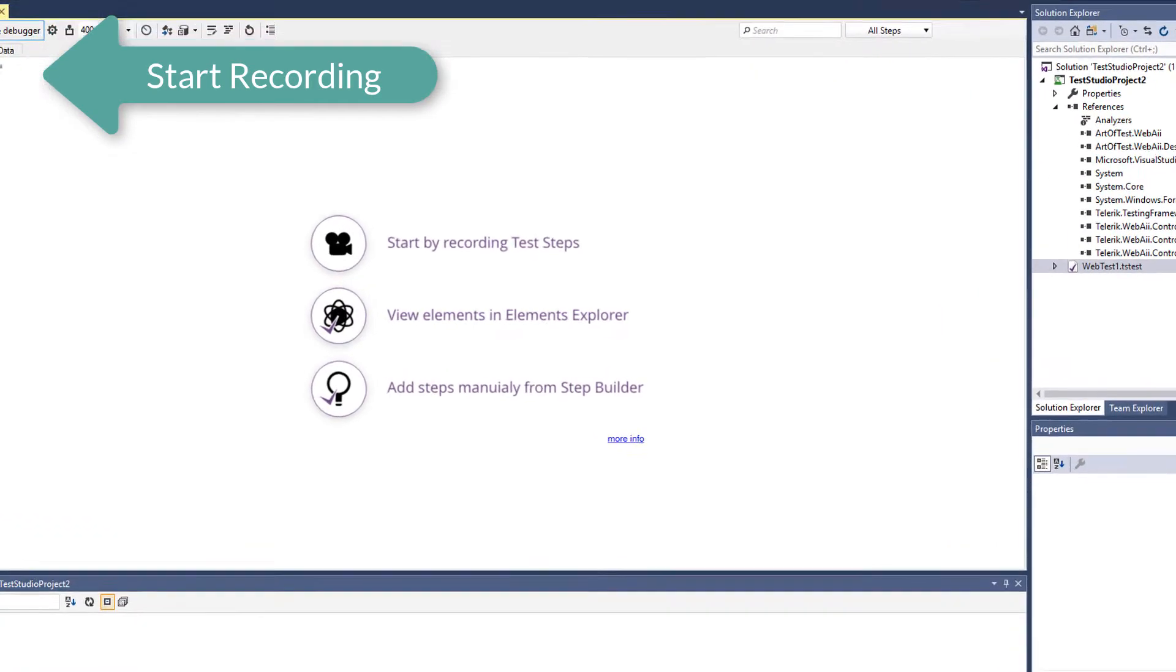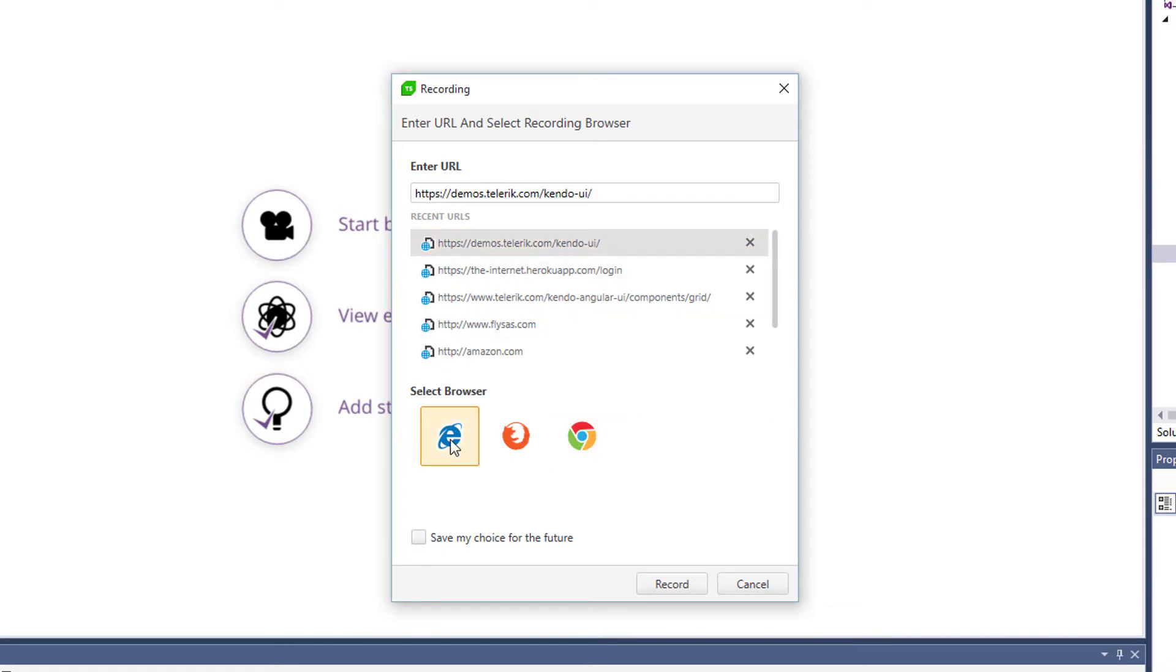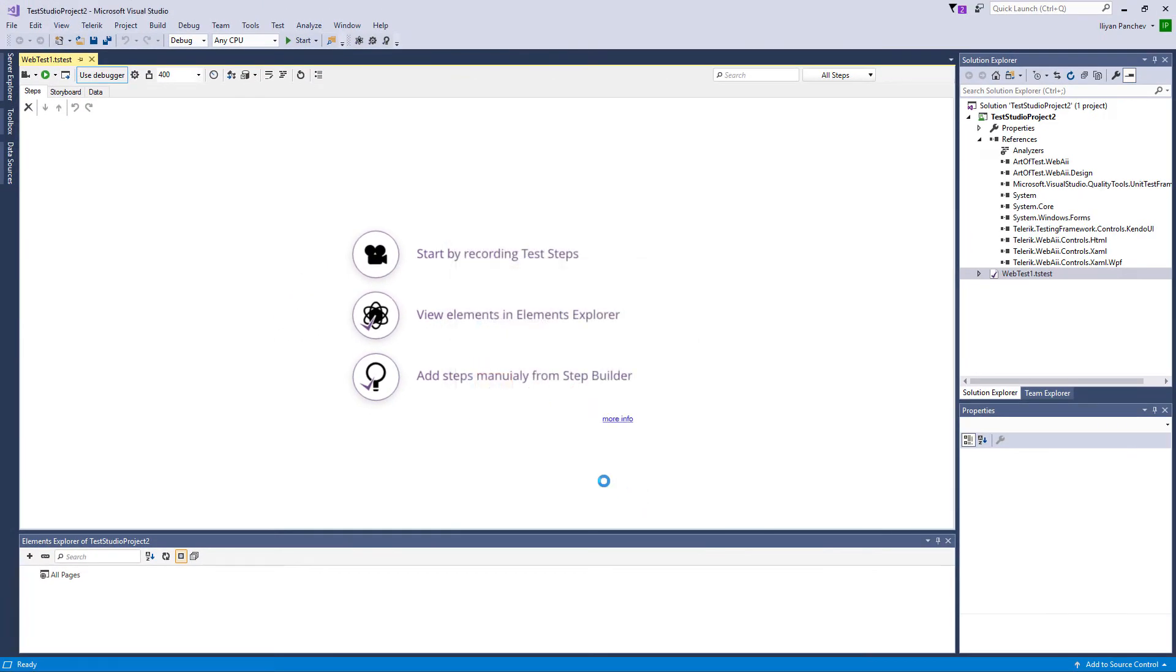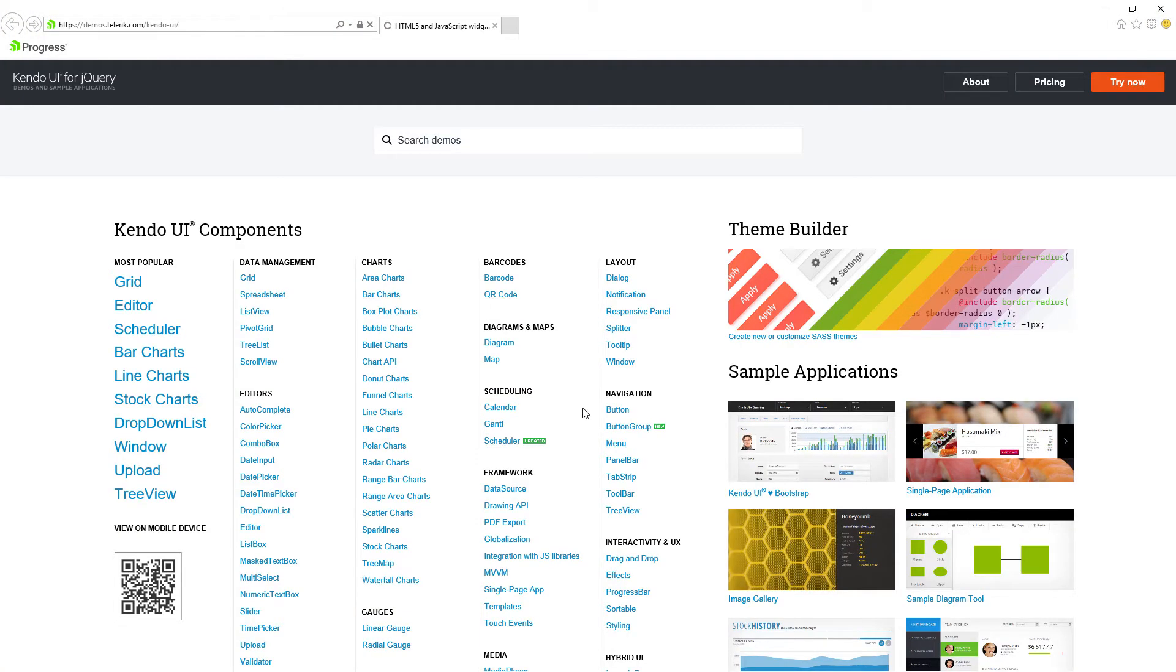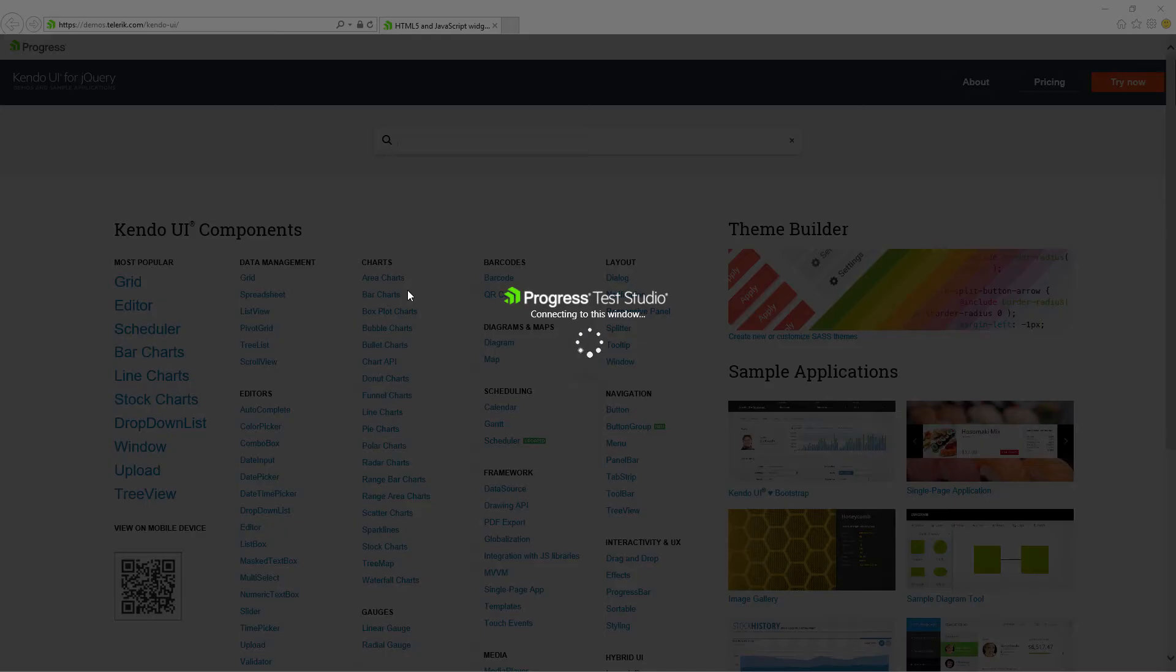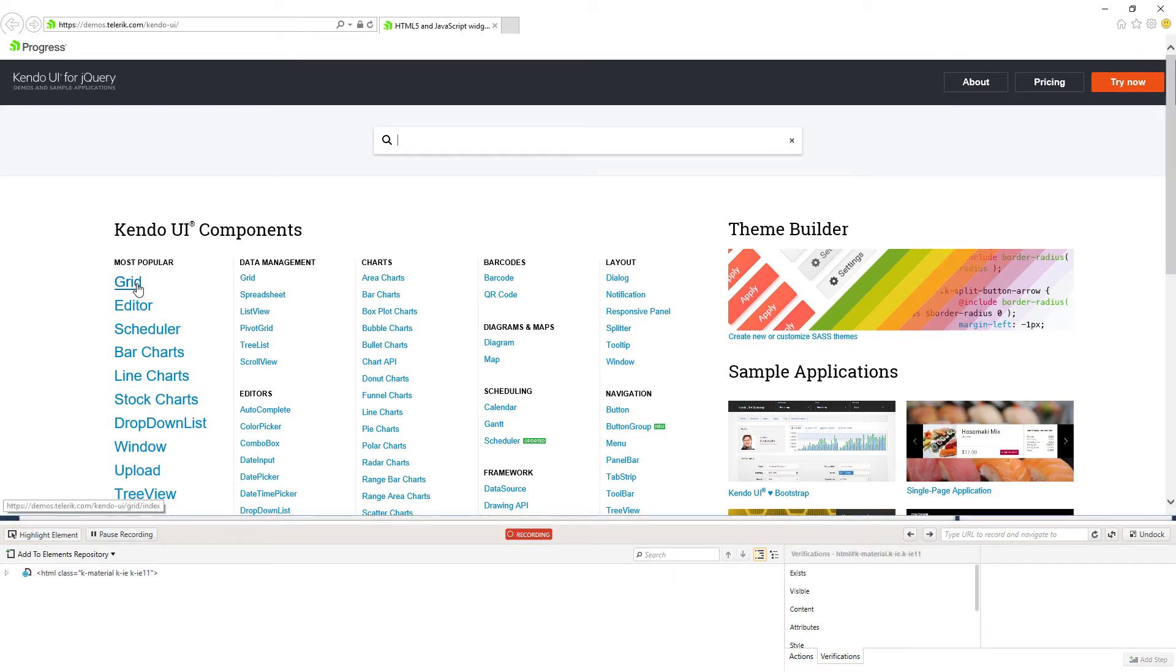So I launch the recorder. Here you should provide URL and select the recording browser. Test Studio also comes with out of the box multi-browser support. So anything that I record in any of those browsers can be executed without any additional adjustments in any of the other browsers. So I'm choosing Internet Explorer and I'll record my first test against Kendo UI grid.